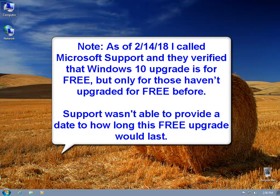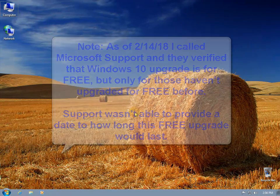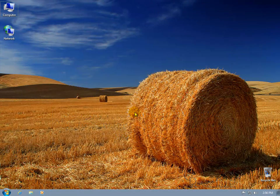It's my opinion that Microsoft wants everyone's computer that meets the Windows 10 system requirements on Windows 10. Which brings up my disclaimers.